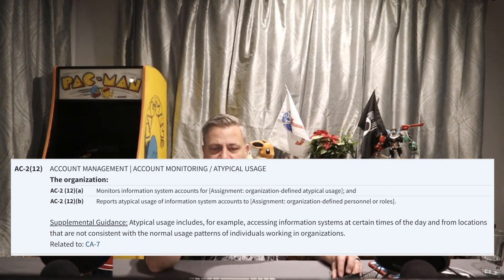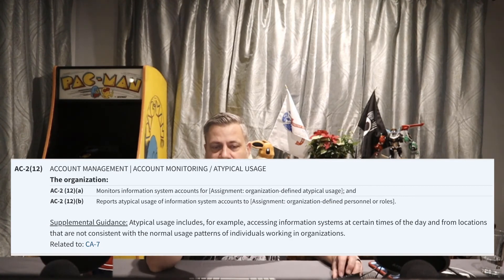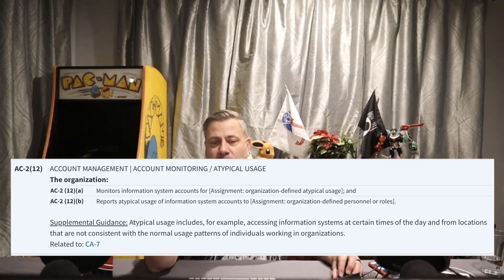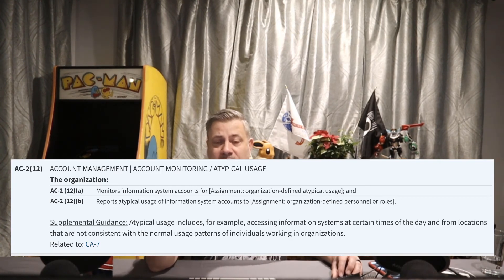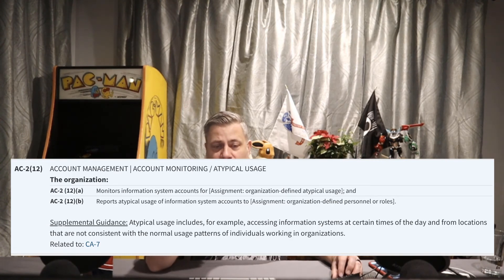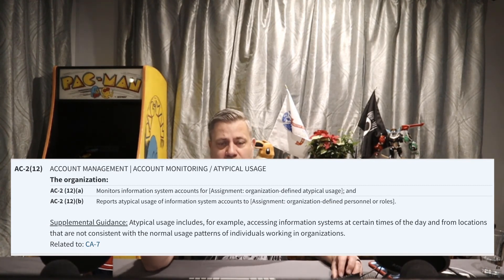AC2 Enhancement 12: the organization monitors information system accounts for atypical usage, and reports that usage to an organizationally defined person or role. We must define what 'atypical' means — for example, excessive downloading, moving large amounts of data, or logging in from an unusual location. If administrators always log in from Virginia and suddenly log in from Maine, that's atypical and must be monitored and reported to the account manager and possibly the security operations center.